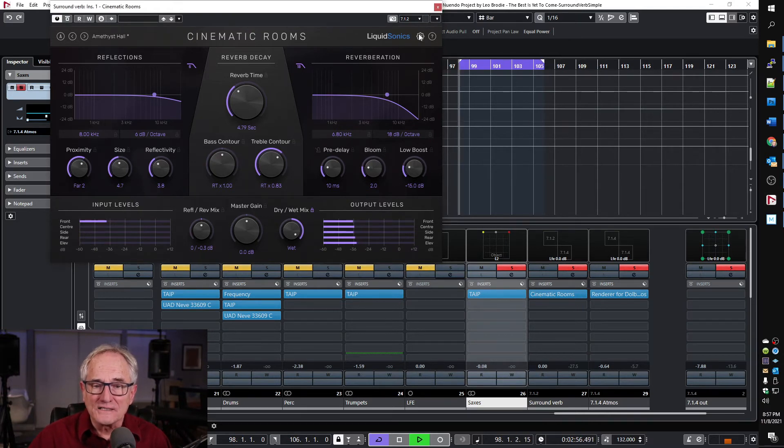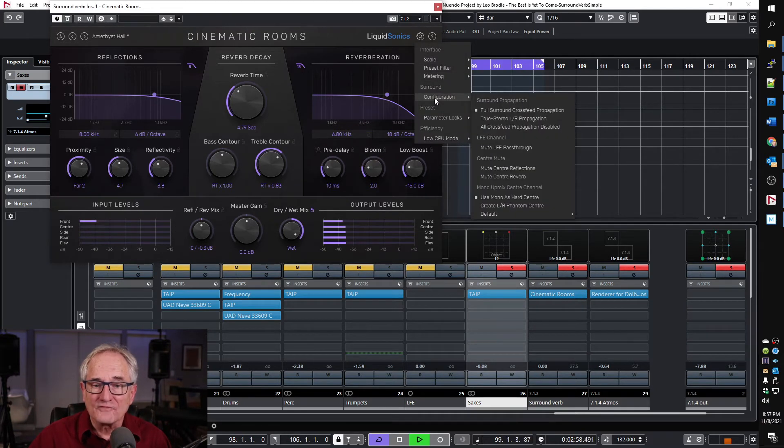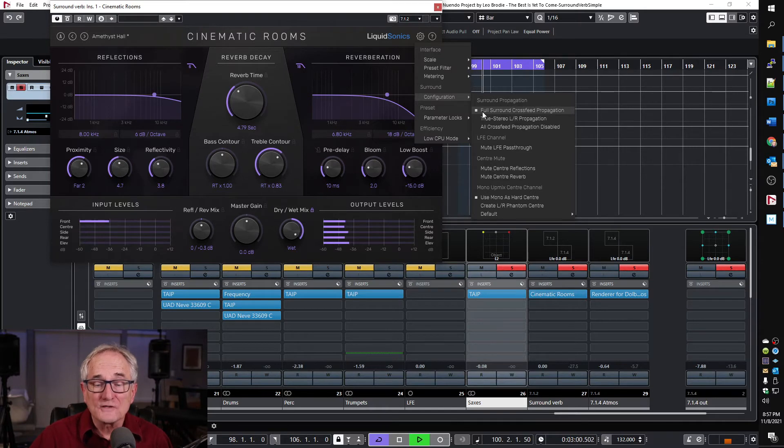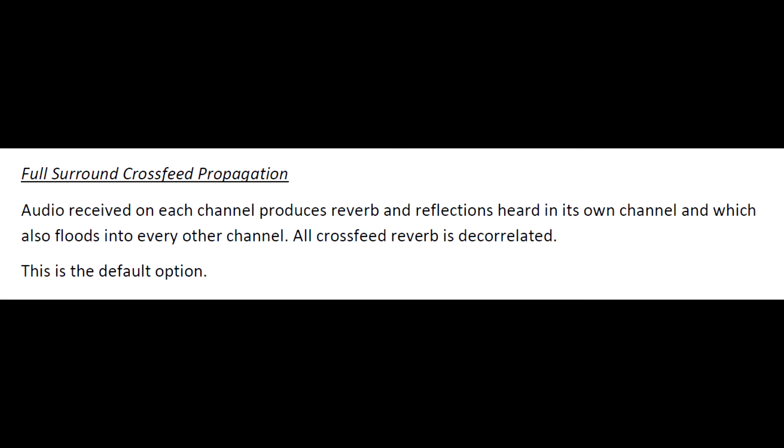And this is because the plugin is in the default configuration of full surround cross-feed propagation. In this mode, audio comes in on each channel and it creates its own reverb. And it also creates reverb on every other channel.